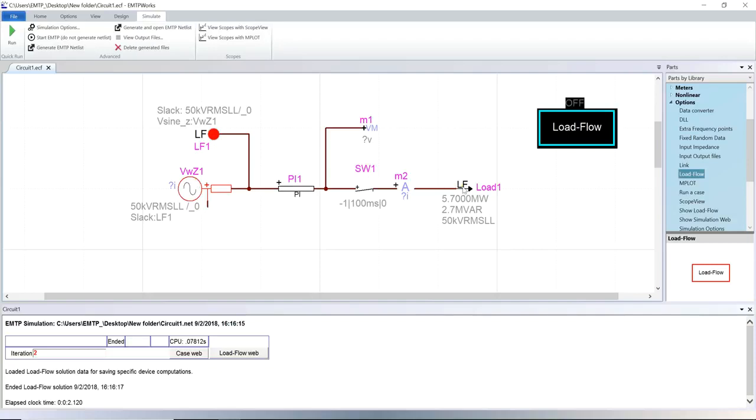For loads, an RL or RC equivalent is also calculated so the steady state and time domain simulations match the load flow results.